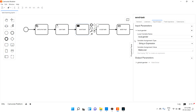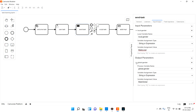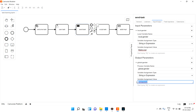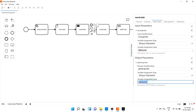I'm creating a local variable called 'local_gender' as a string, and assigning the value 'male local'. Then for the output parameter, I assign a variable name 'global_gender' with variable assignment type string and value 'male global'. So two variables: one is a local variable and one is a global variable.